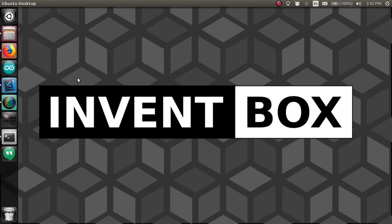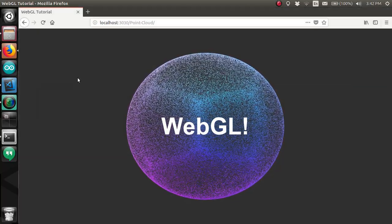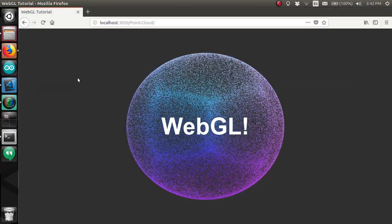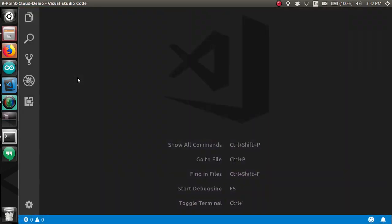Hey guys, Darius here. Welcome to InventBox where the solution is right around the corner. This video is going to be a walkthrough of making this demo using WebGL. I am going to be starting off where video 8 ended, which is where we just learned how to move the camera around a virtual camera using the view matrix.